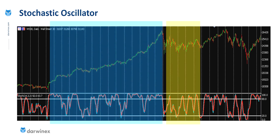What then happens is that the price enters this region here, which becomes very choppy, and you can see that a trading range has developed. Looking back at the indicator now, we can see that there are no sustained periods of time when the indicator is either in the overbought region or the oversold region. And so this means we're not trending. The relatively rapid up and down movement of the indicator means that we are in this trading range, as you can see here.